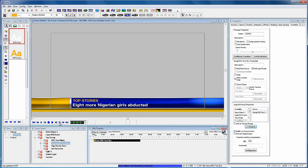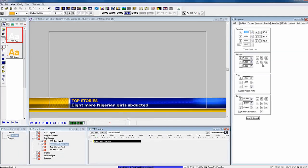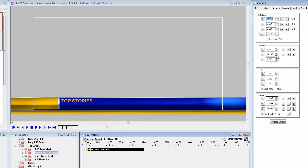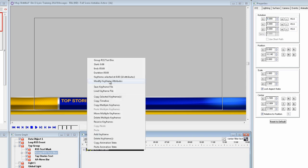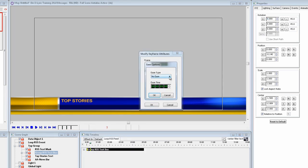Move the timeline cursor down to frame 10, and let's move the group down in the Y position. It disappears because of the static mask that we used, and I always like to add an ease to the effect, so at frame 0, right-click and select modify keyframe attribute, and select ease out, and make it 10 frames.